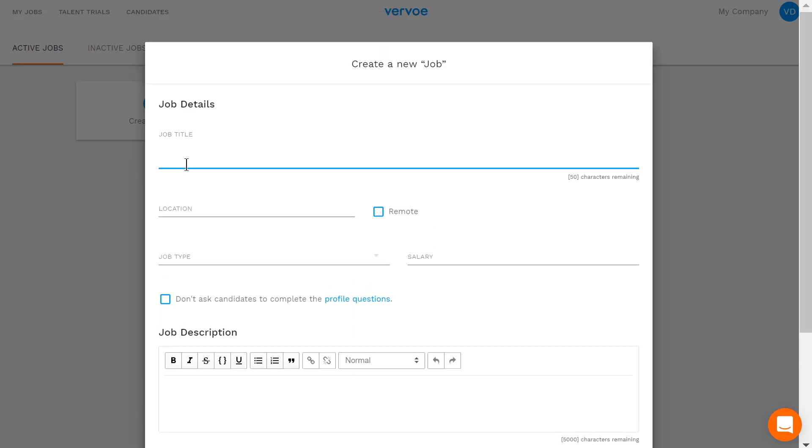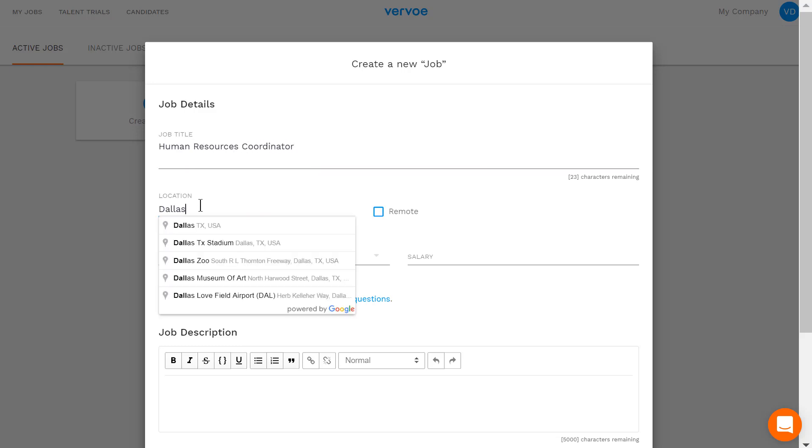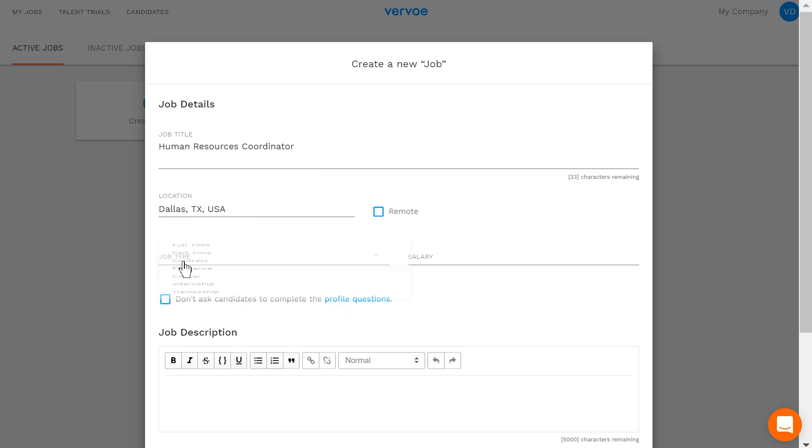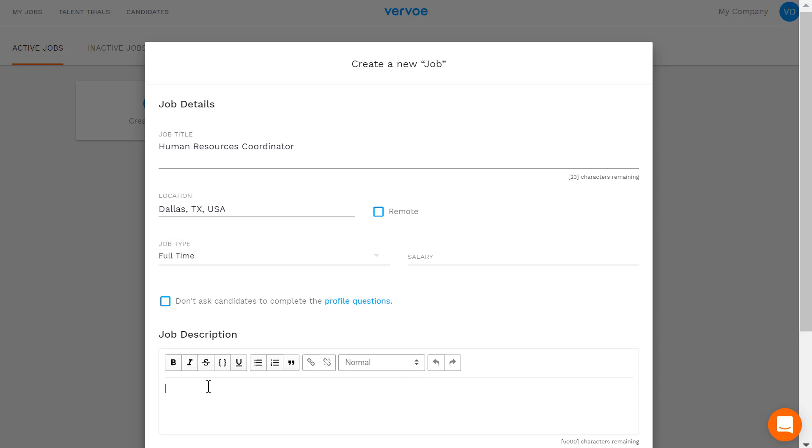Fill out the job description. Candidates will see this information in the job application page and in any email invitations you send out.